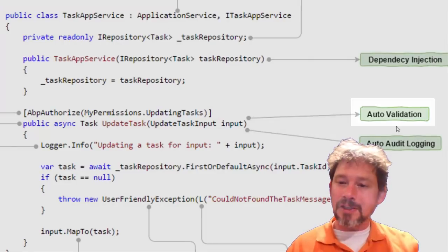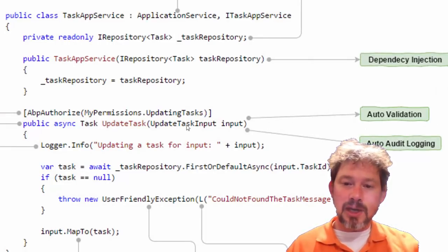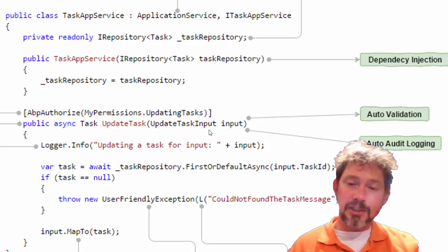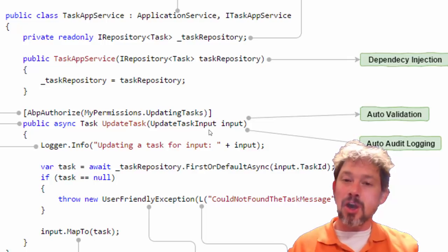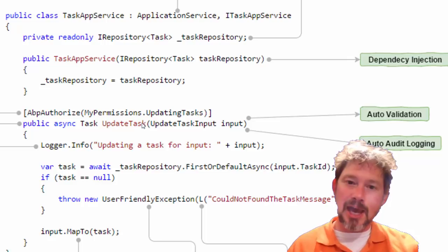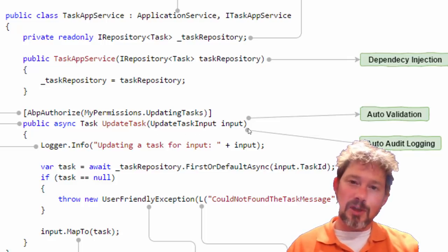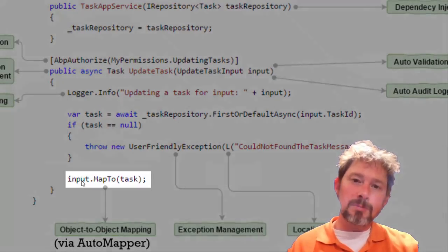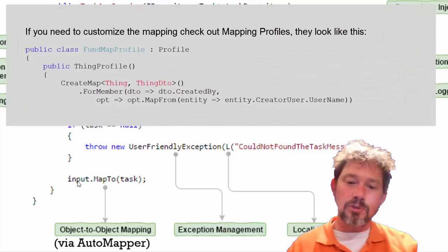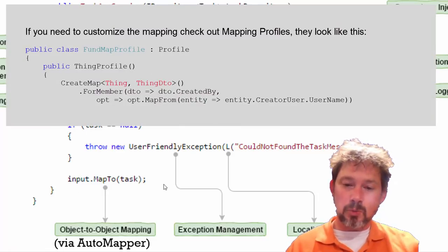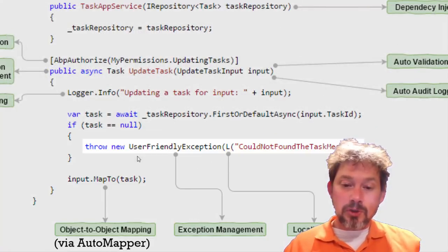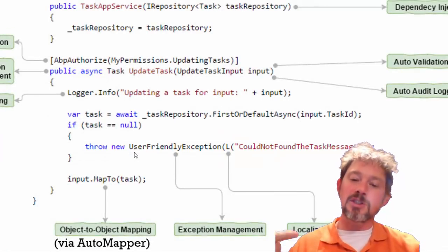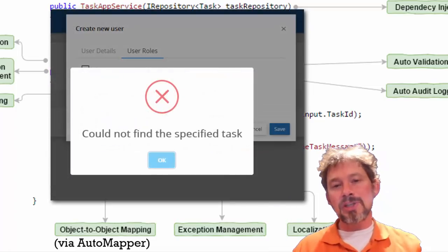Validation facilities are fantastic. If you throw on required or string length or integer attributes on a DTO, it automatically validates those before it even gets into the application service. If you need custom server-side validation, you can implement ICustomValidate — you get an AddValidationErrors method where you can run code like checking if a due date is less than now, then add a ValidationResult. On the UI it pops up with a nice dialog. There's also auditing, object-to-object mapping using AutoMapper by default, and user-friendly exceptions — these return a 500 HTTP response, the front end catches it, and if it's a UserFriendlyException it pops up a pretty dialog to the user.